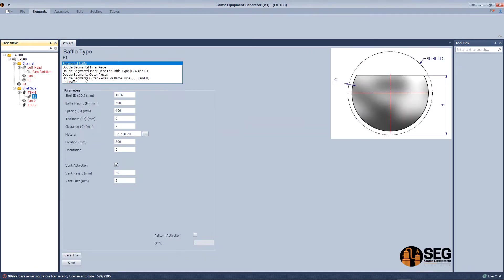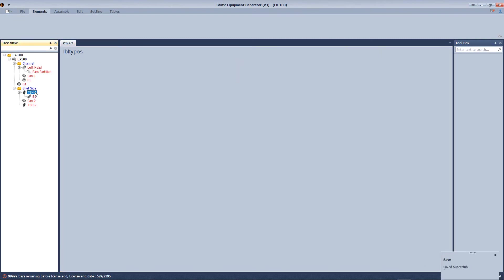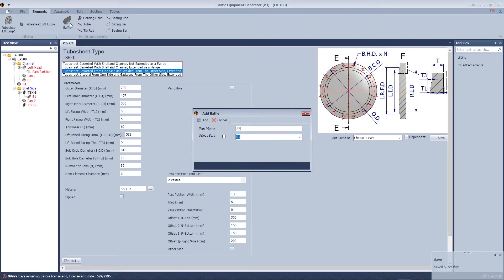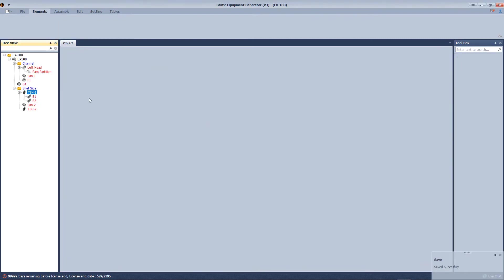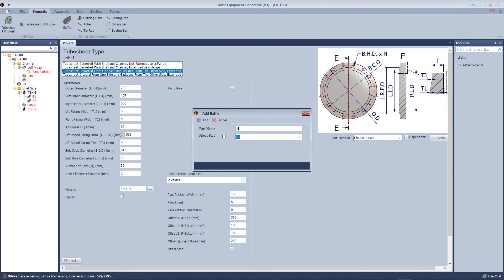Add tube sheet two. Let's add a baffle, define the inside diameter, location, and number of baffles. Let's add another type of baffle.